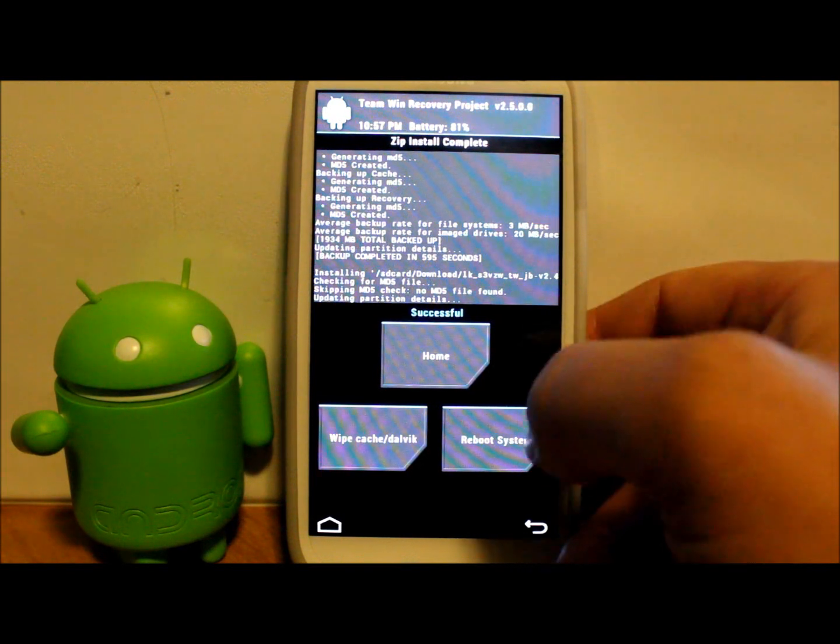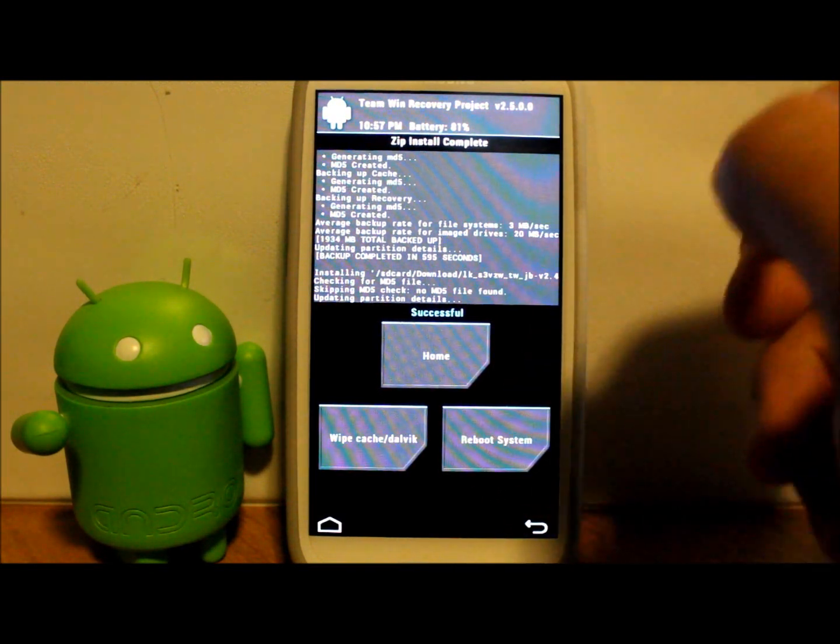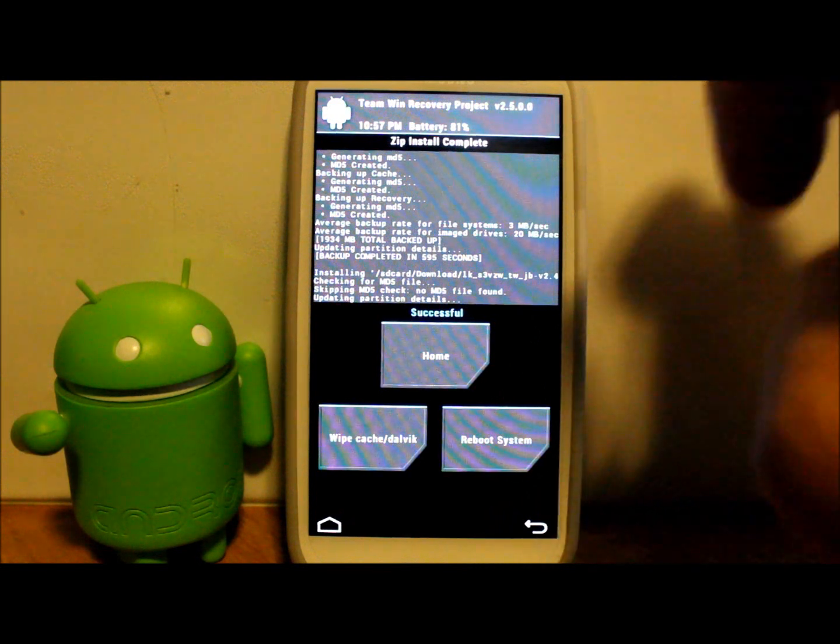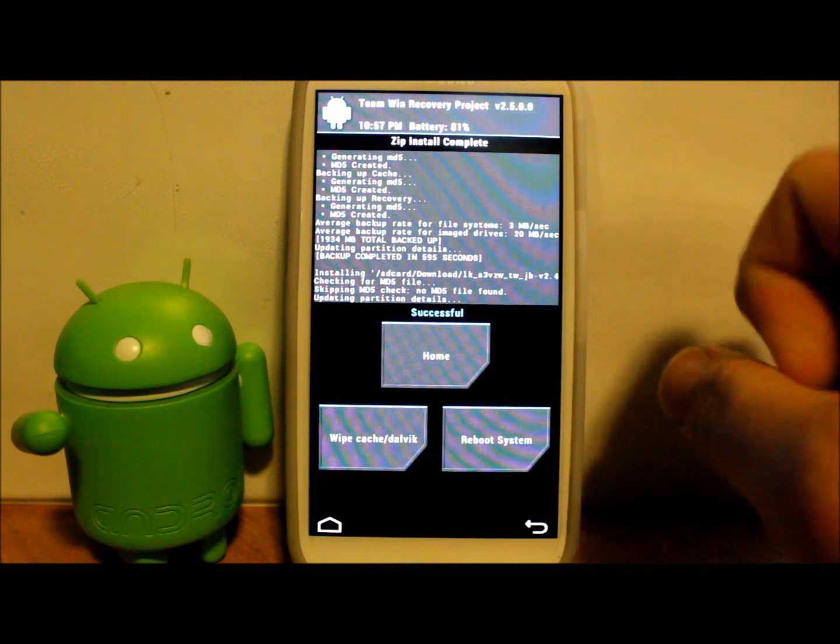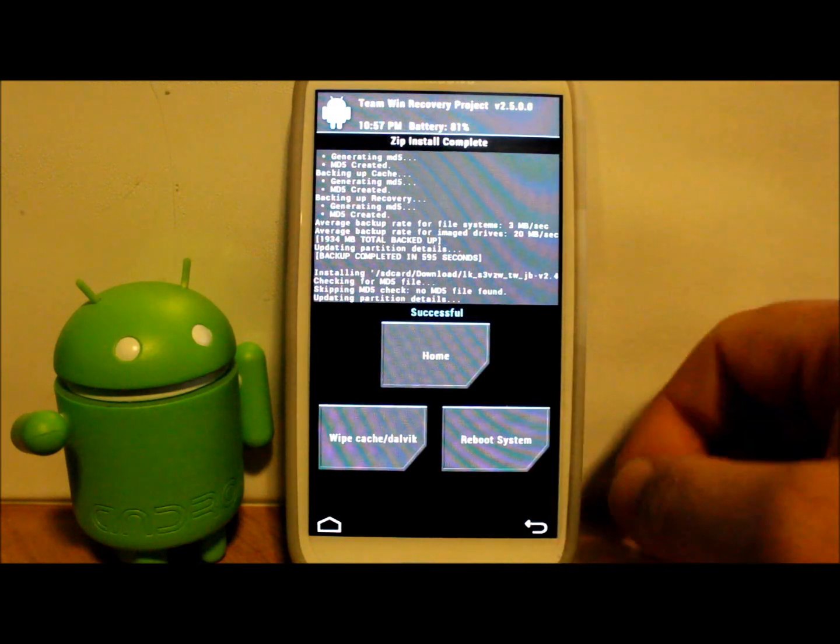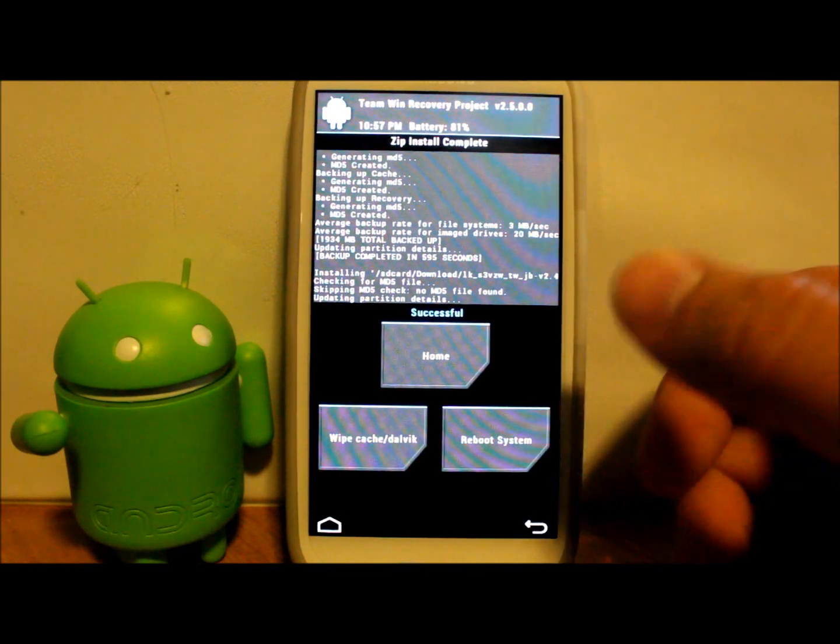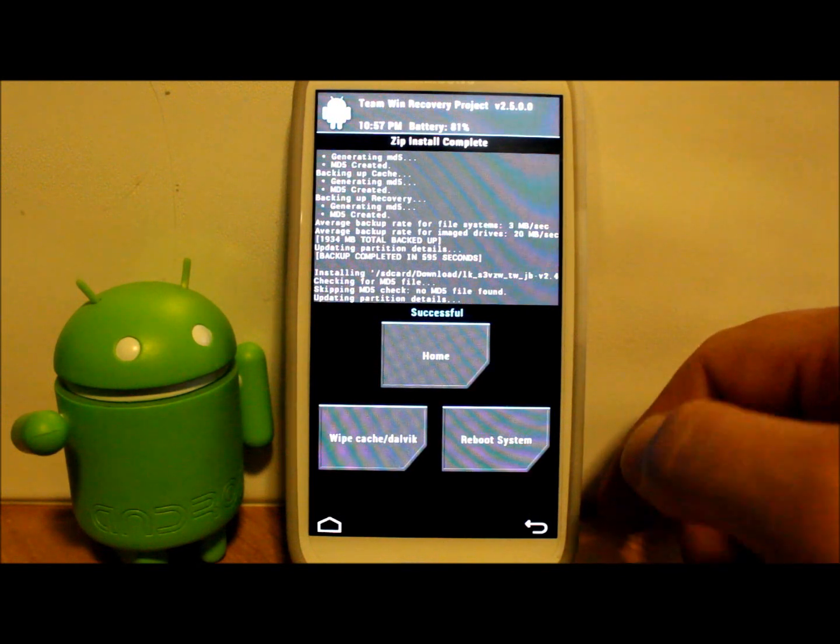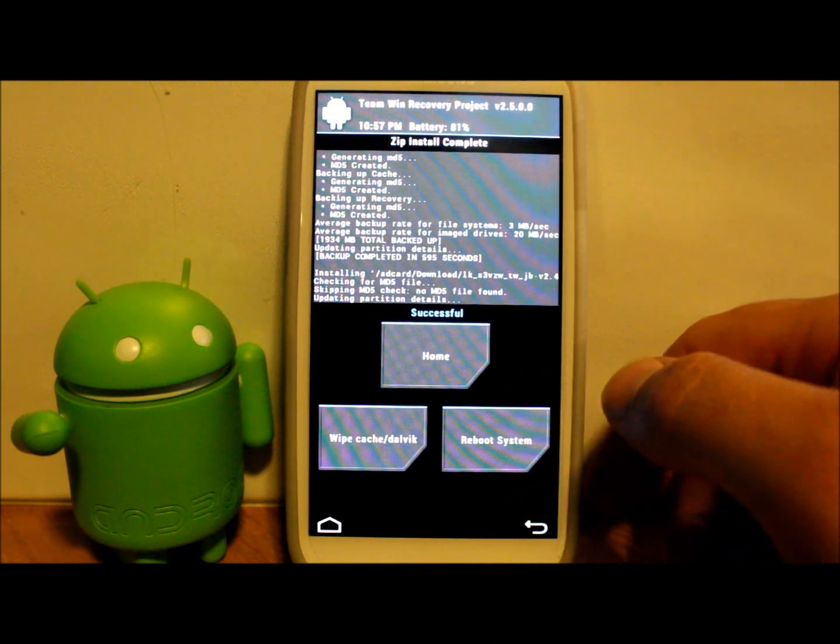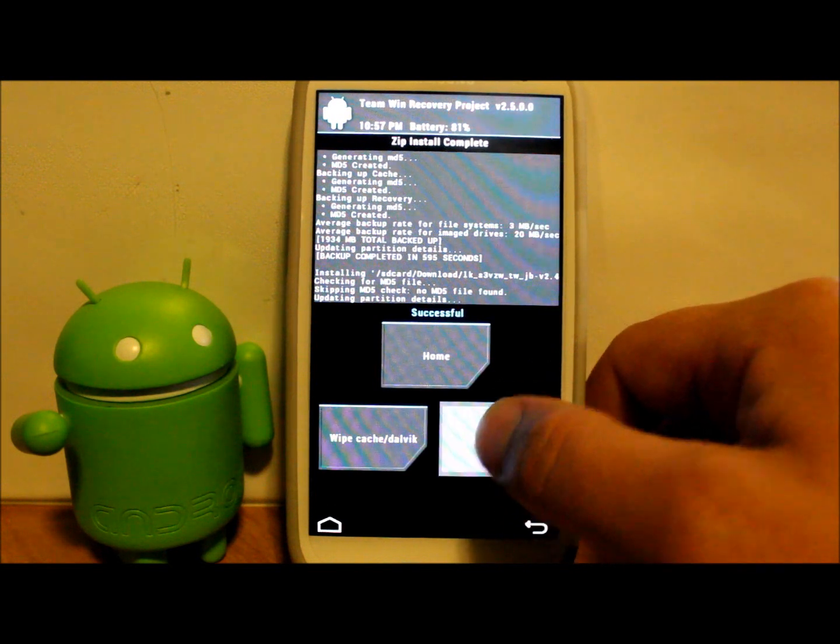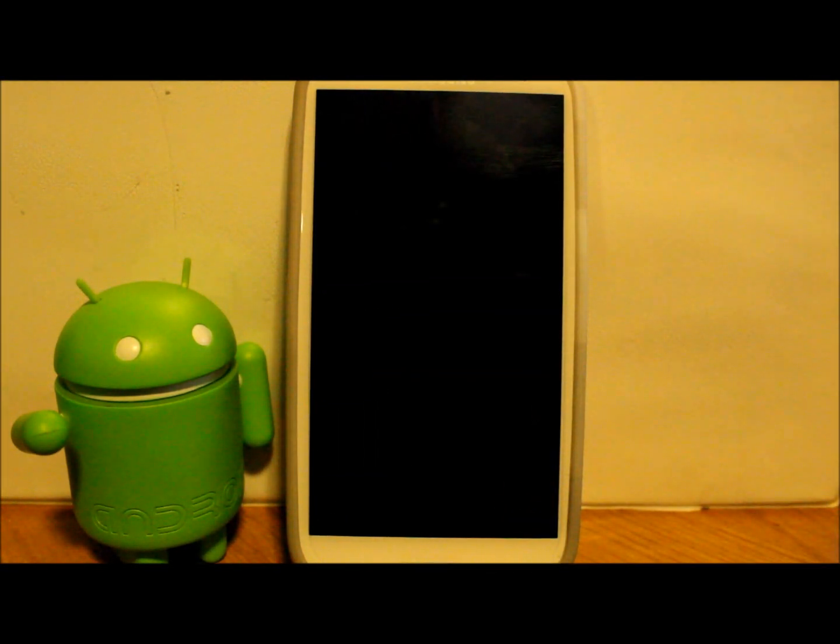So we're going to reboot and just remember if it has any problems, if things crash or it won't boot up, the first boot may take a little while. But if you have an issue you can always get back into TWRP recovery and restore your backup and you'll be back to business. Let's go ahead and reboot system.